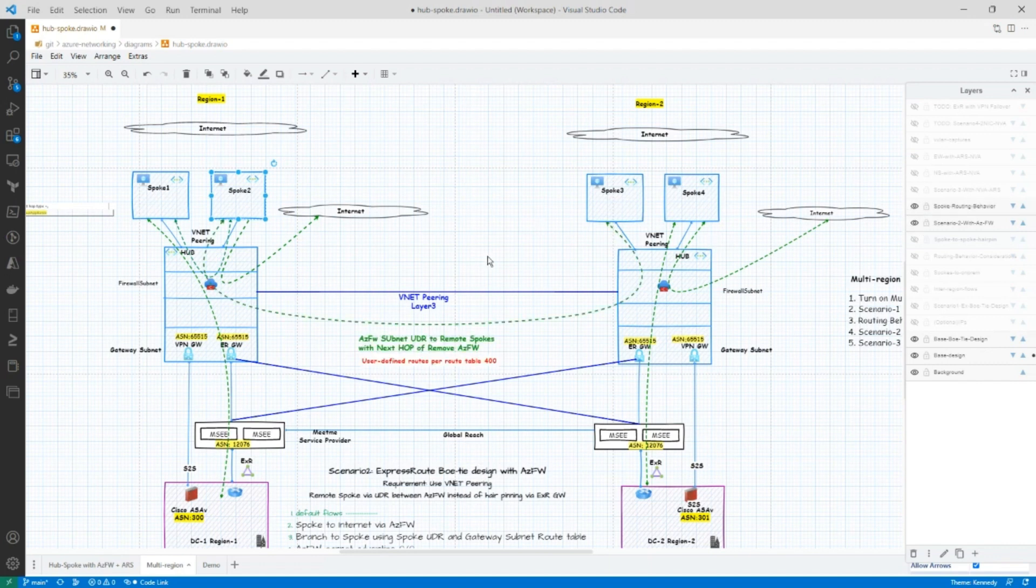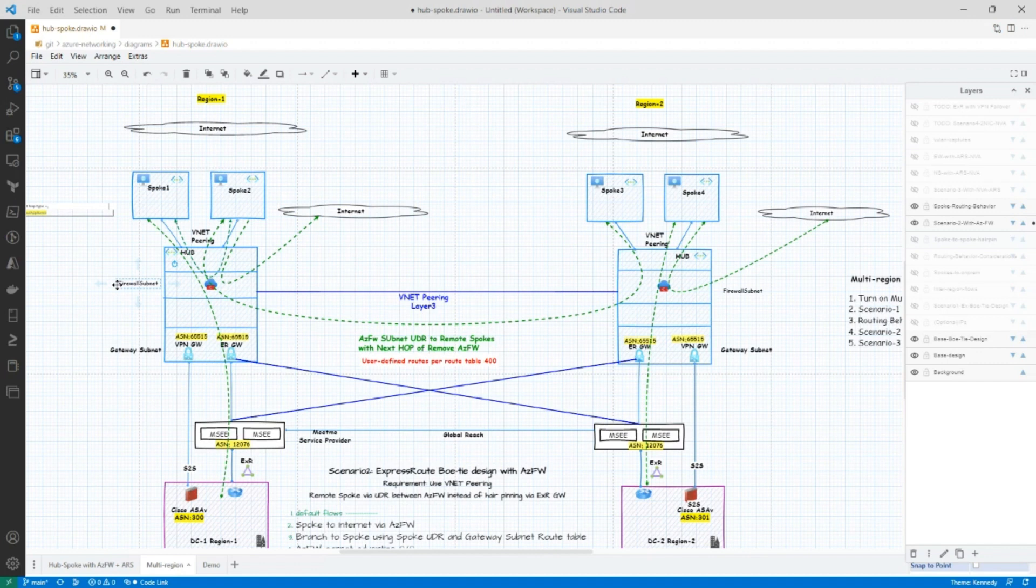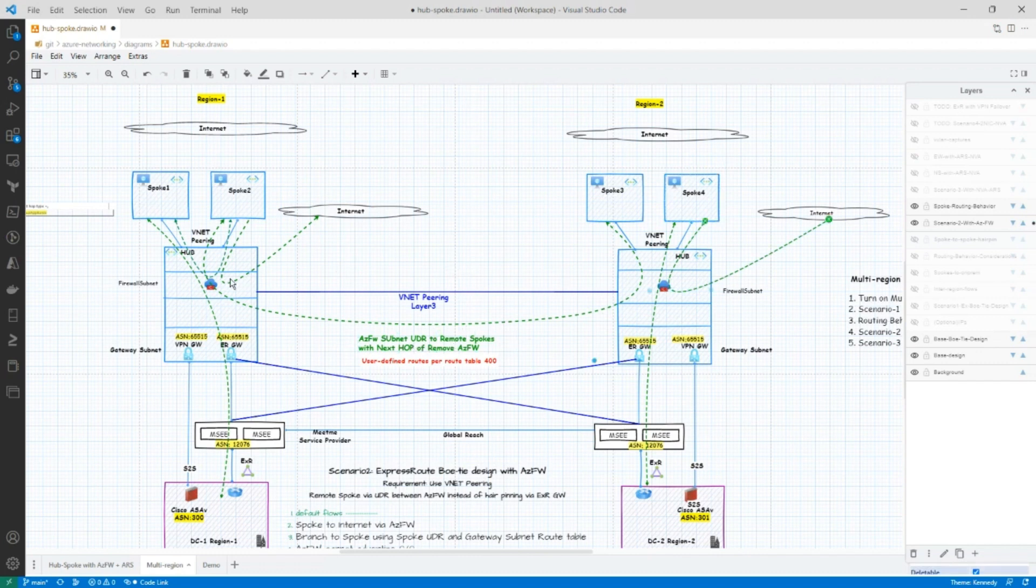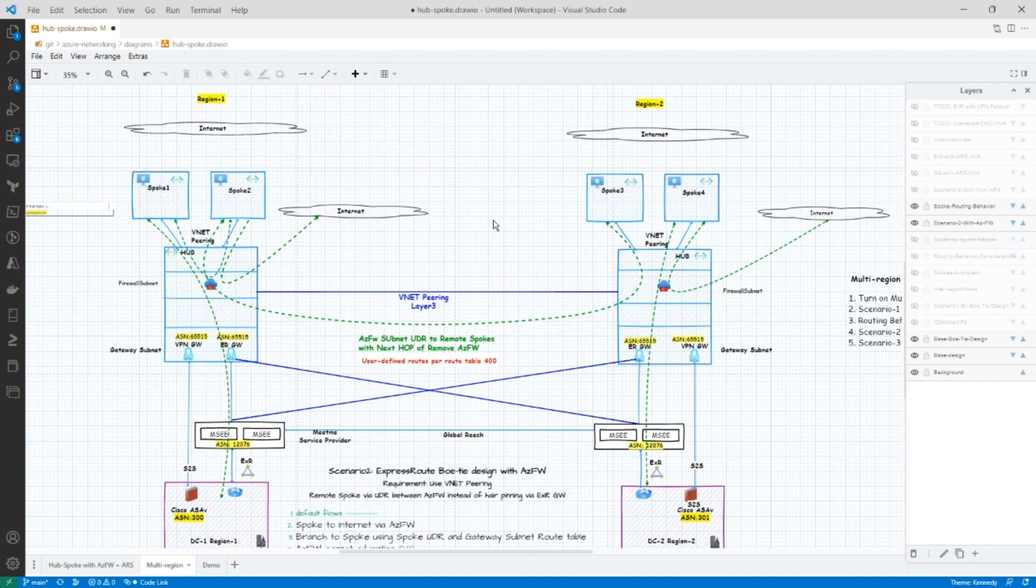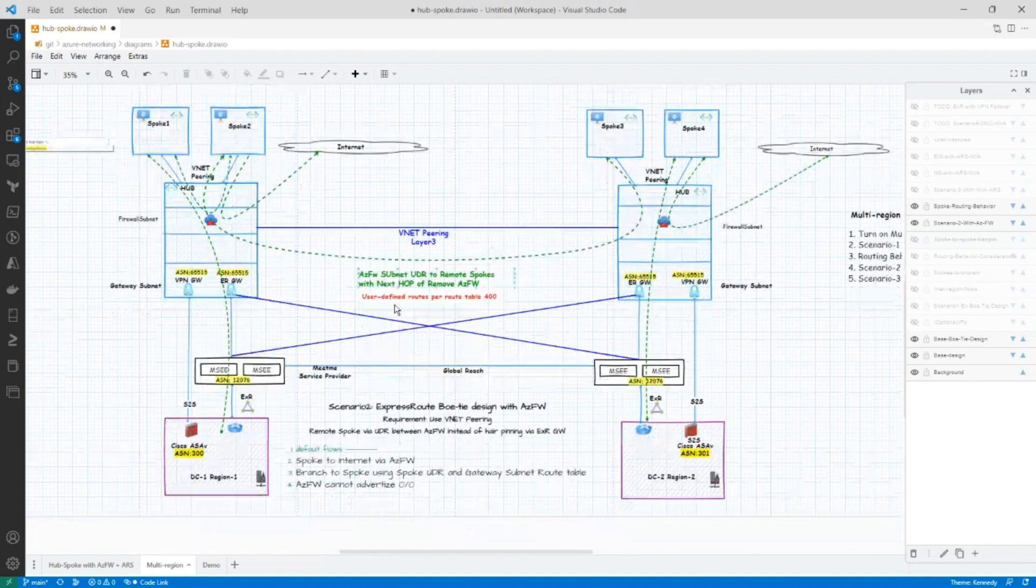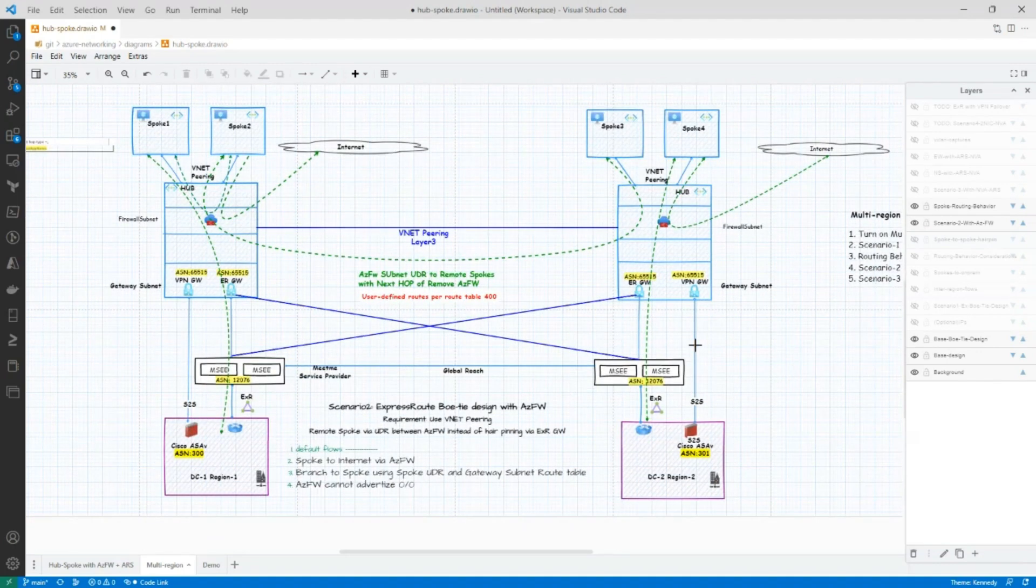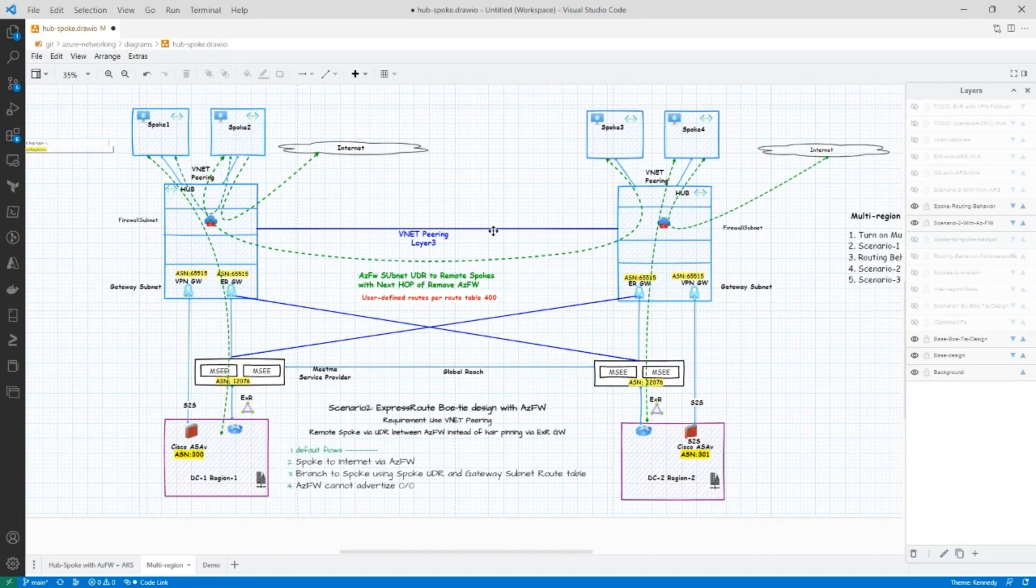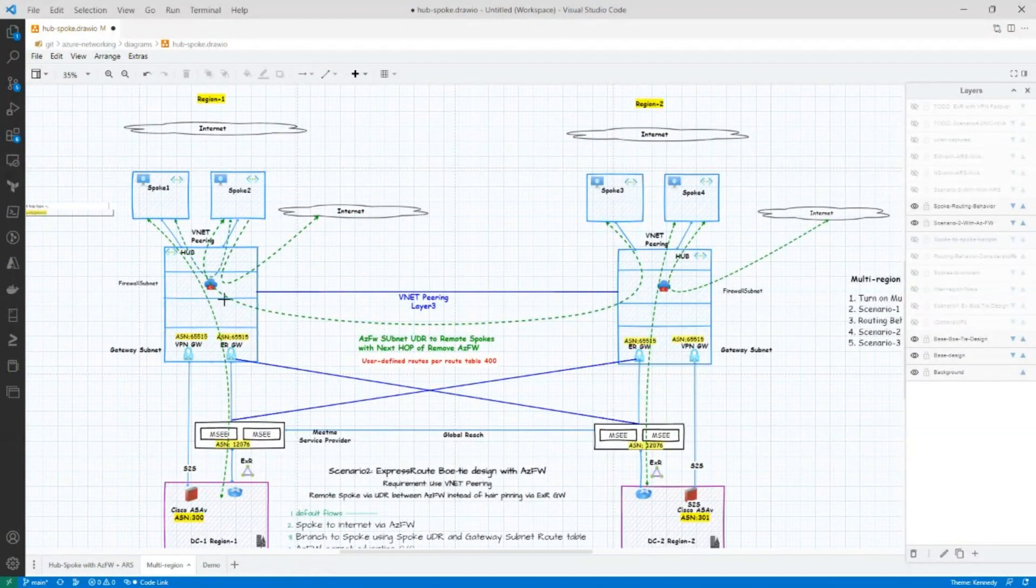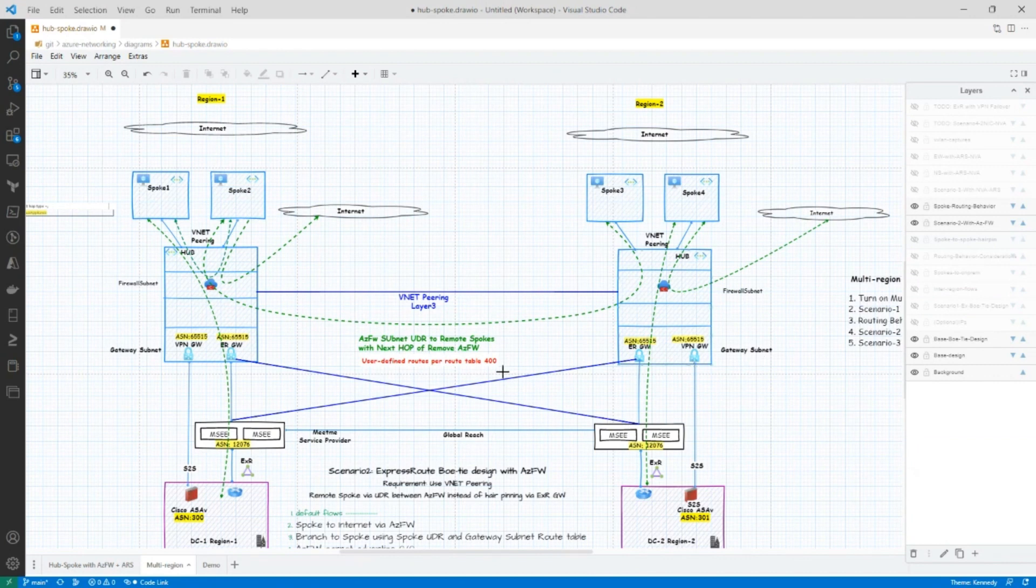So what happens in this scenario is you could create a firewall subnet route table, a UDR, that points all of the remote spoke networks via this firewall in the second region. In other words, the firewall in region one will use the next hop of the firewall in region two to route to the spokes in region two. All right. So that's what this design is about. Again, there is a link below that you can check it out if you want to see the how. This particular session is again envisioning and showing that this is possible.